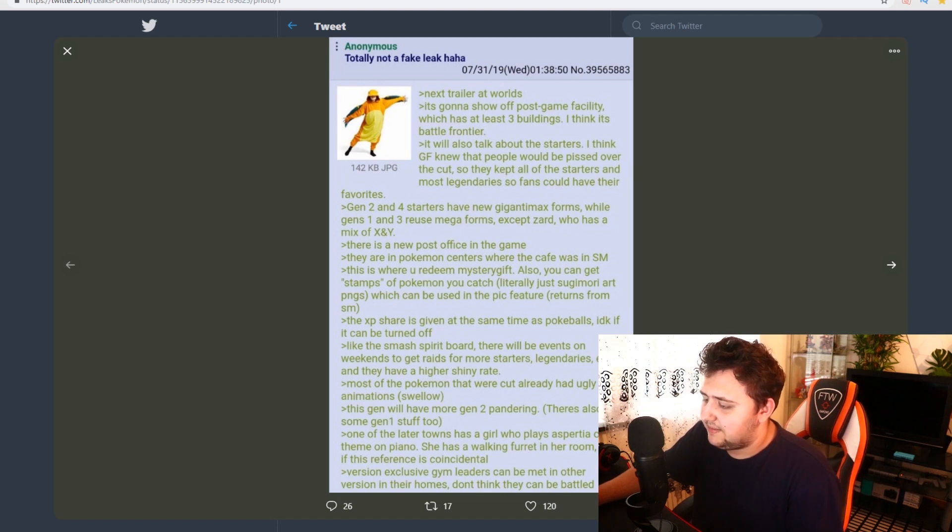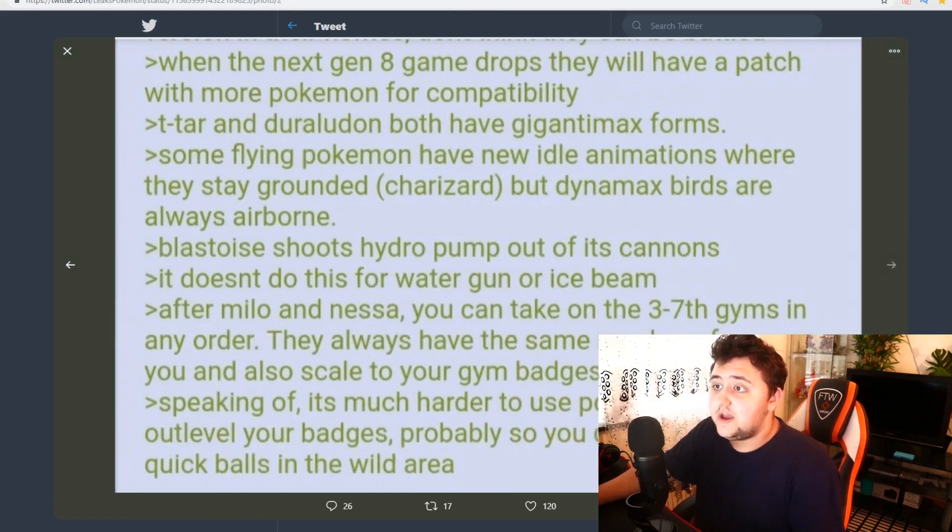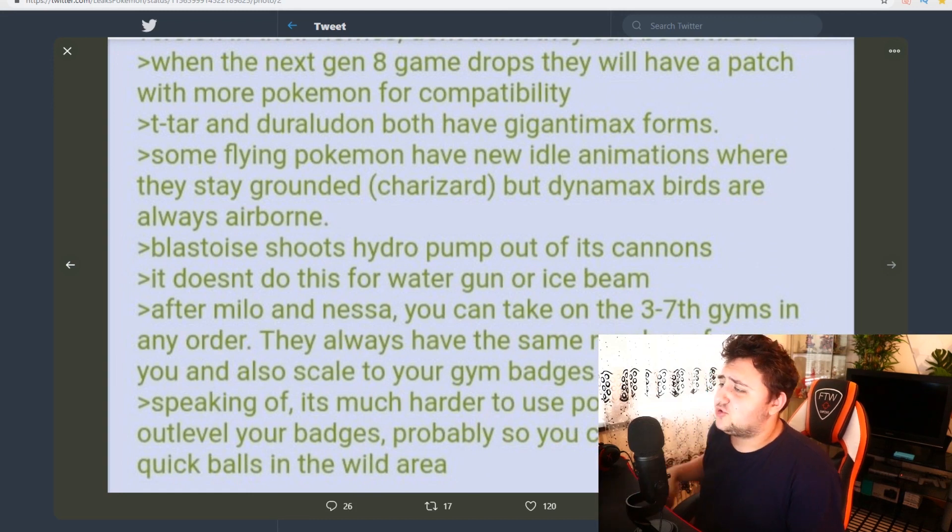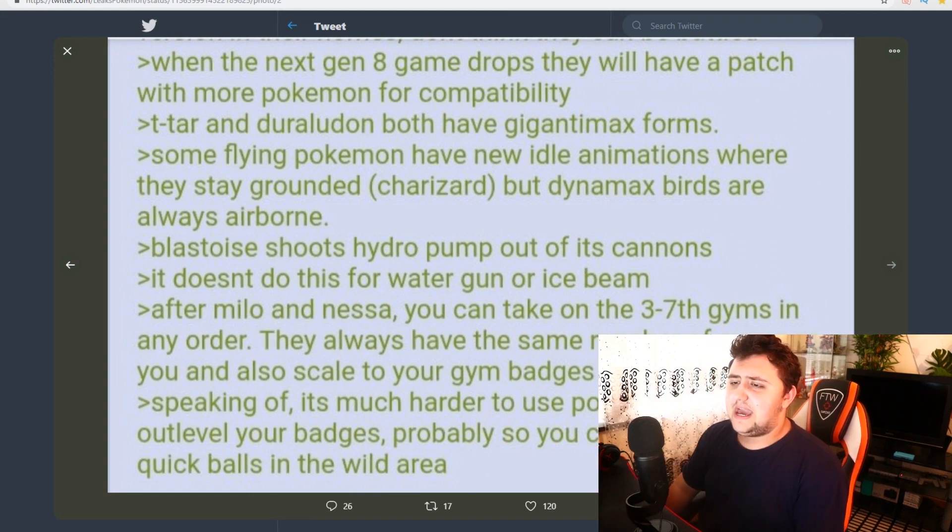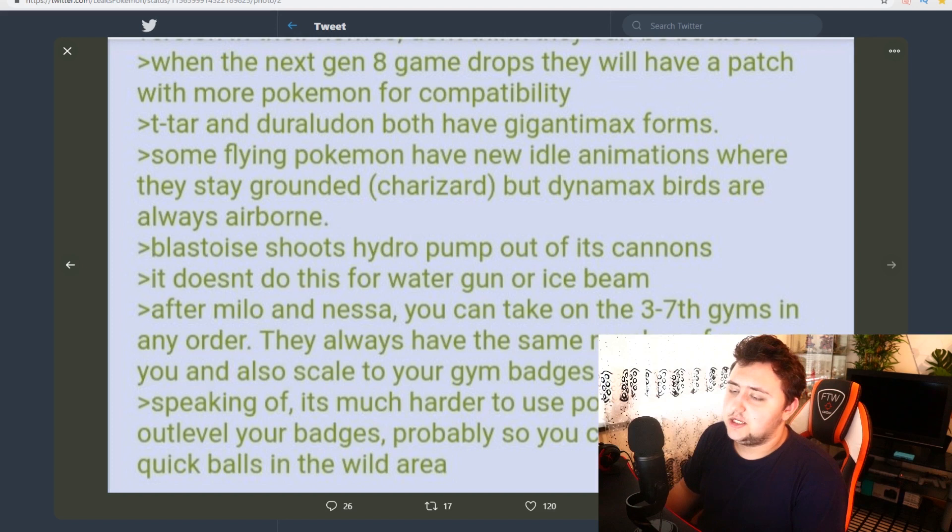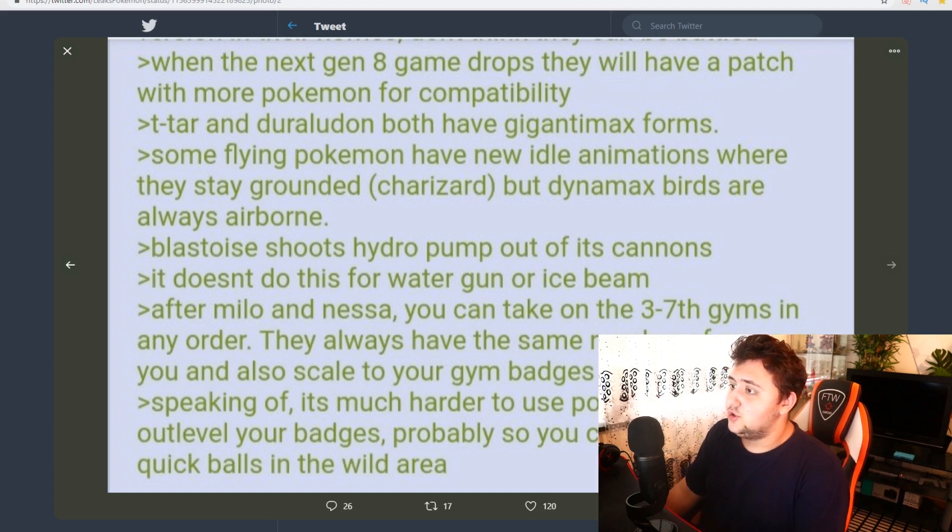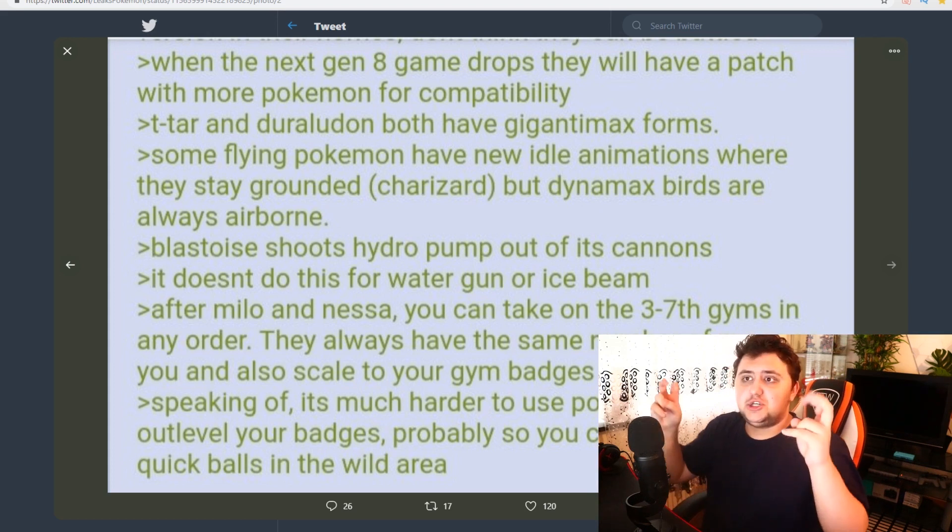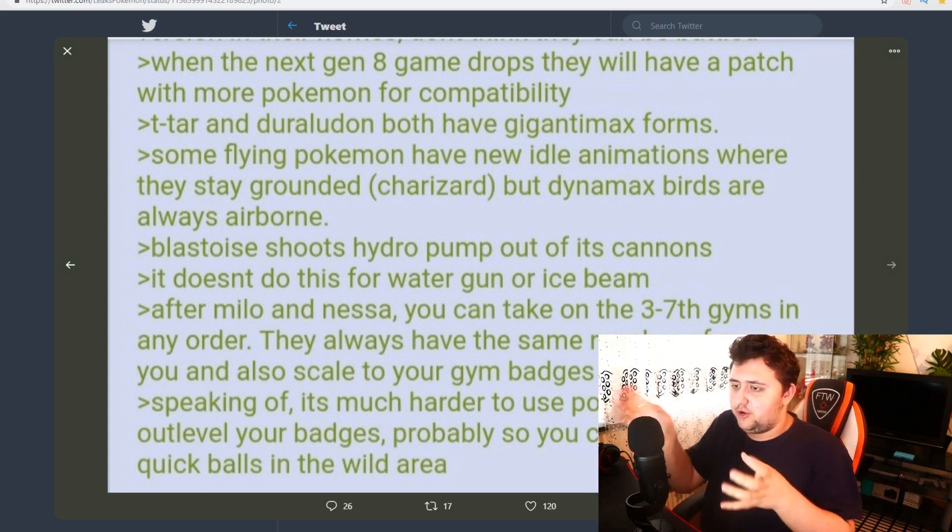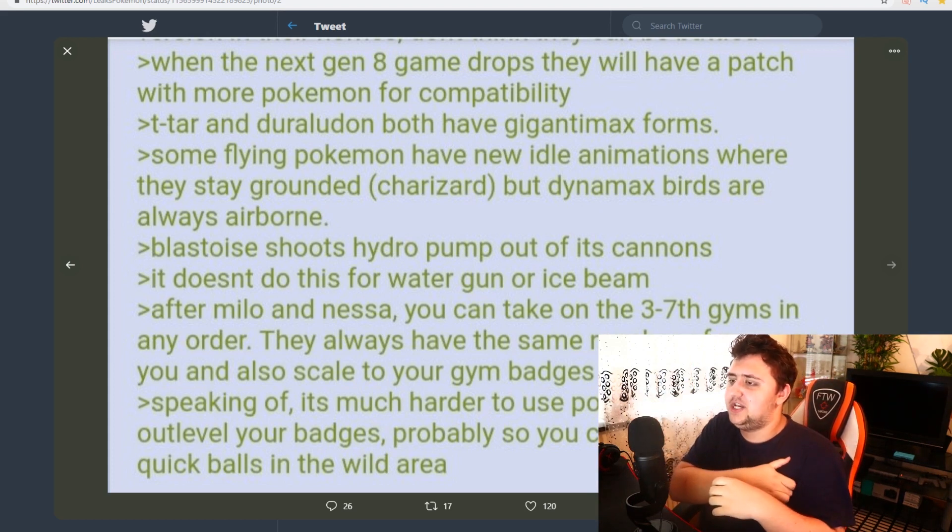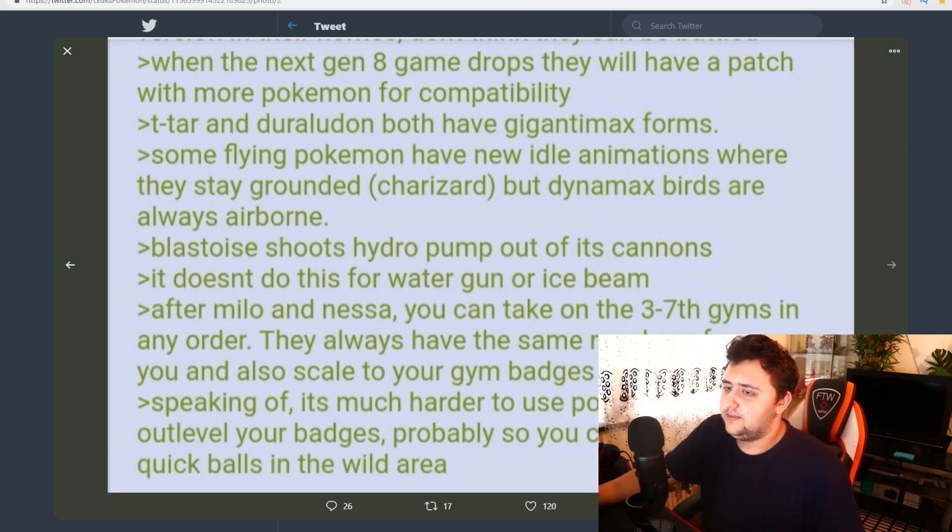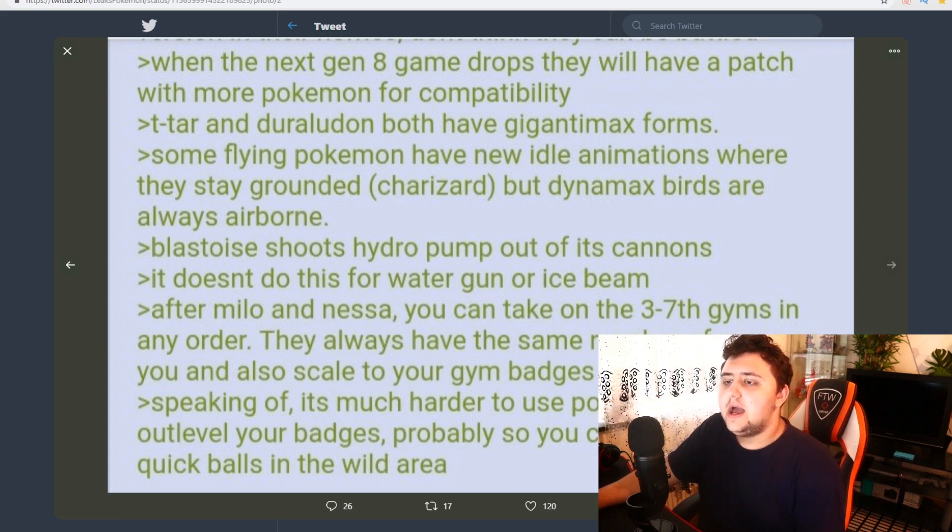Now, version exclusive gym leaders can be met in other versions in their homes. Don't think they can be battled. Fair enough. So when the next gen 8 game drops, they will have a patch with more Pokemon for compatibility. I would hate if that's actually true. Because that's the one thing I predicted that if they do do that, that would be pissing me off. If they made a Pokemon castle or something. Like the third version of generation 8. And that game features all the Pokemon. It would be a little bit jarring to me. But it is what it is, though.